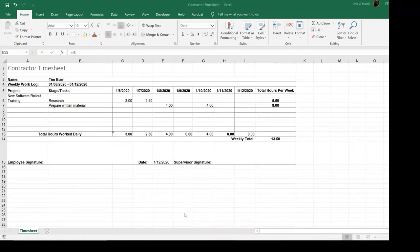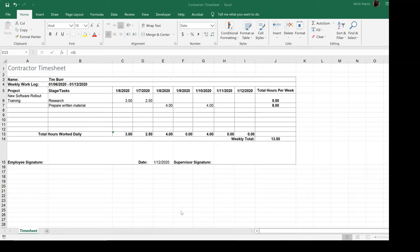Here's a spreadsheet that's been designed to track contractor time. So it's the contractor timesheet. It's not too complicated, but there are some formulas in here that you would not want to be destroyed.